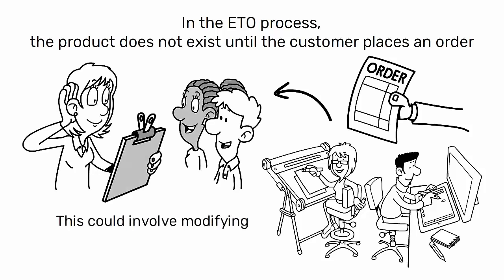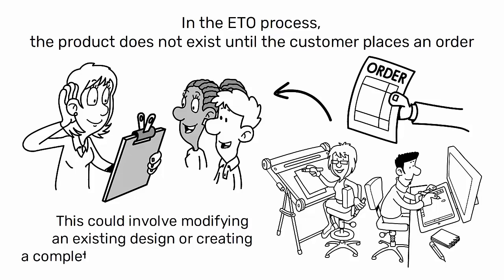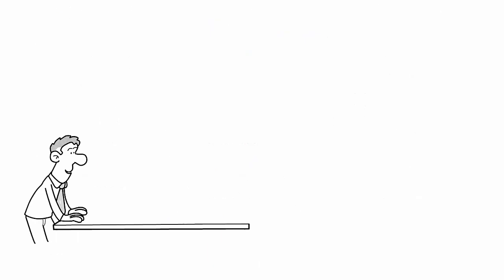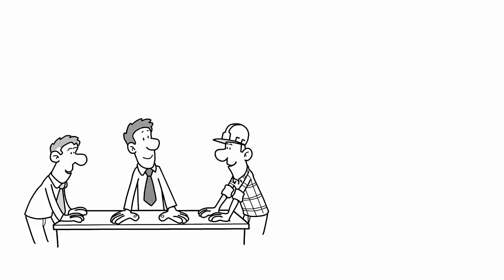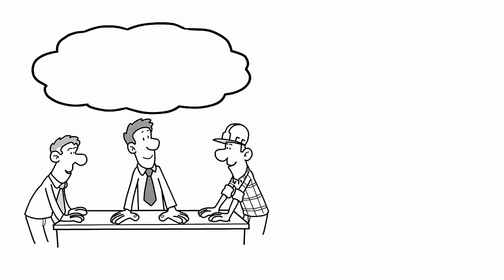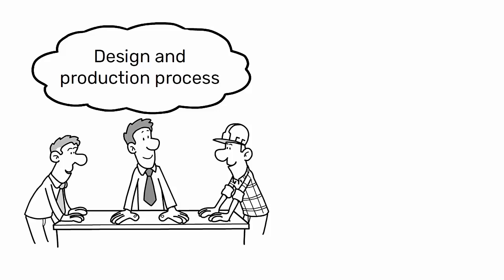This could involve modifying an existing design or creating a completely new design from scratch. The ETO approach requires close collaboration between the customer and the manufacturer throughout the design and production process.